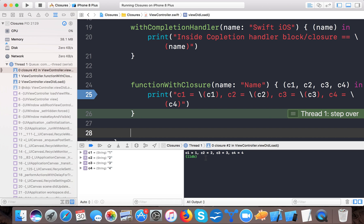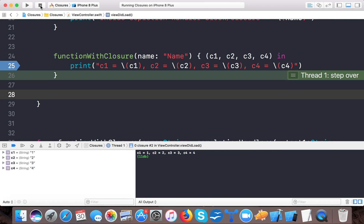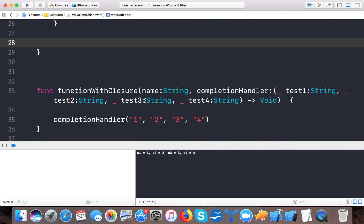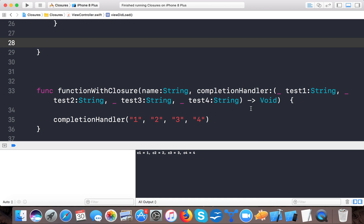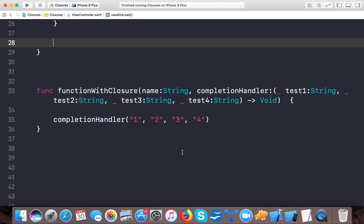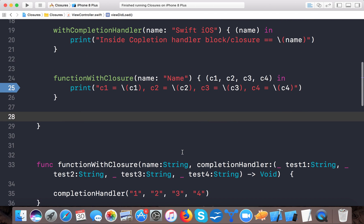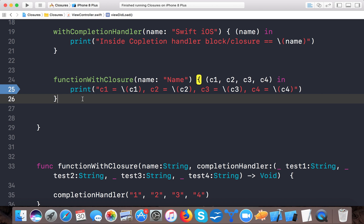Now let's see what a trailing closure is. As the Apple documentation says, a function with its last argument as a closure and having too many expressions inside the closure qualifies. The only condition required for a trailing closure is that the closure is the last argument to your function.